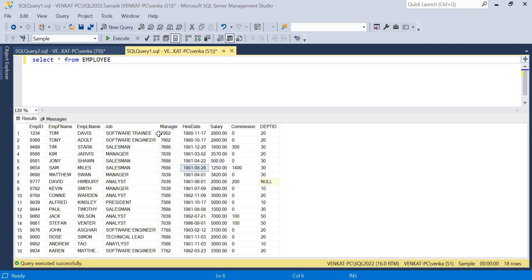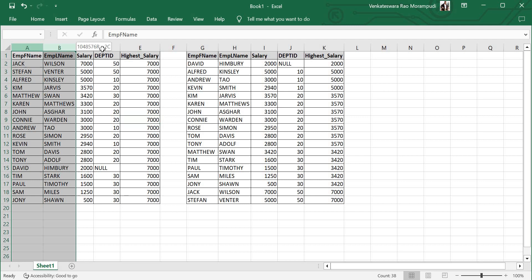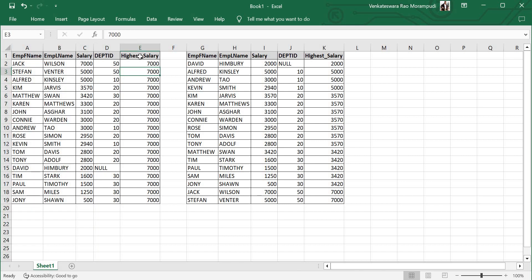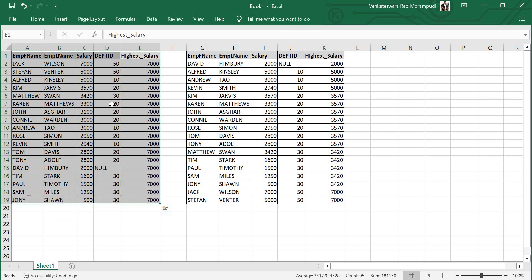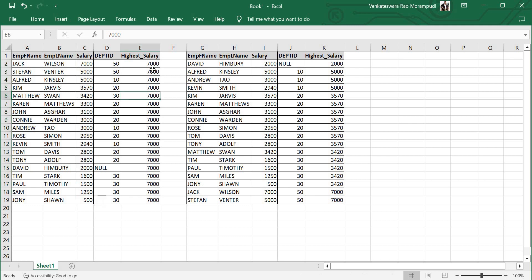I have two scenarios. In the first scenario, I want to identify the highest salary across the entire employee table and display that value as a separate column in the result set. I'm selecting four columns: employee first name, last name, salary, and department ID. You can see that 7000 is the highest salary across all 18 records, and it's displayed as a separate column for every row.